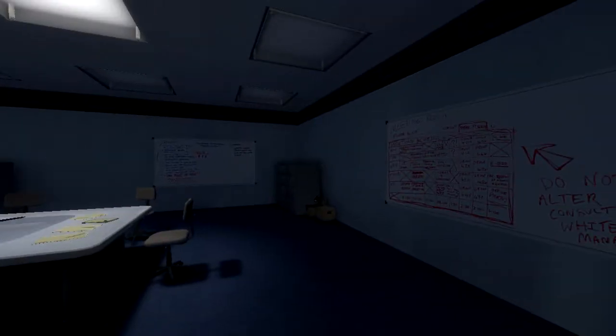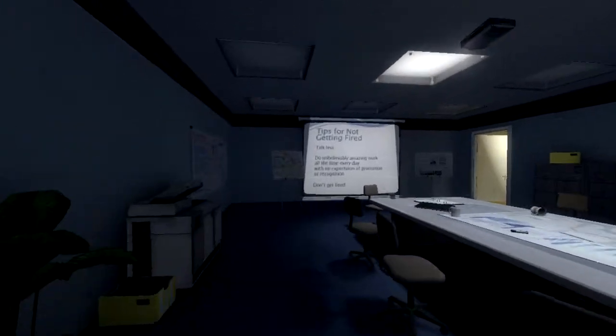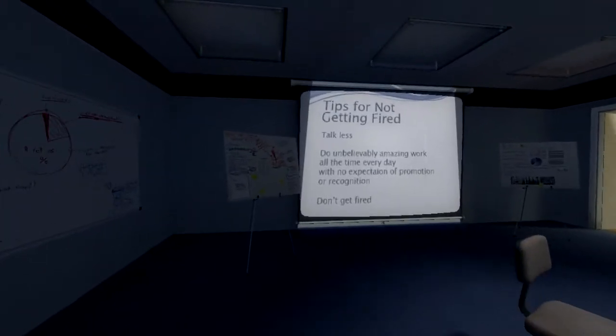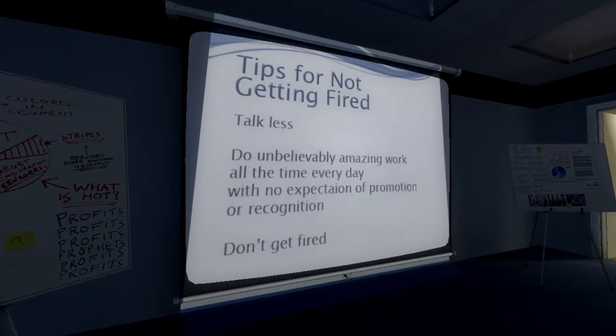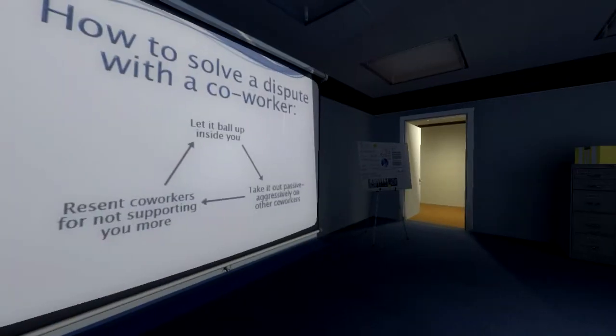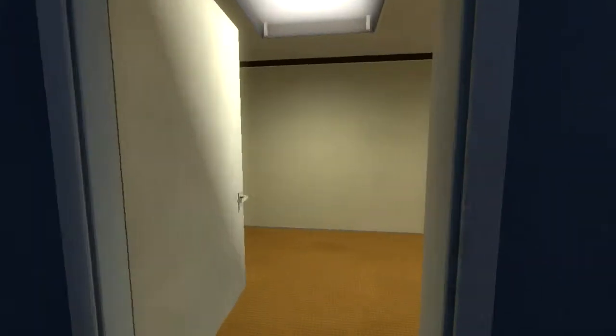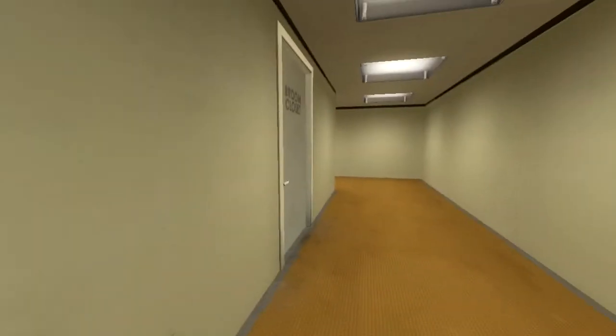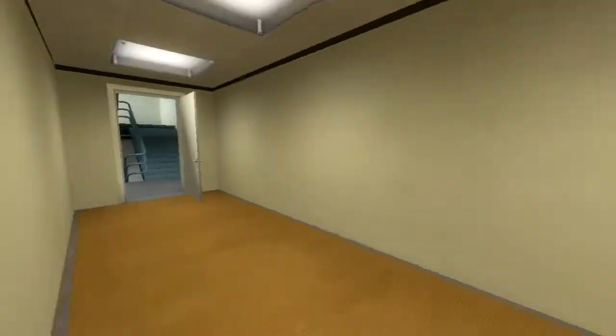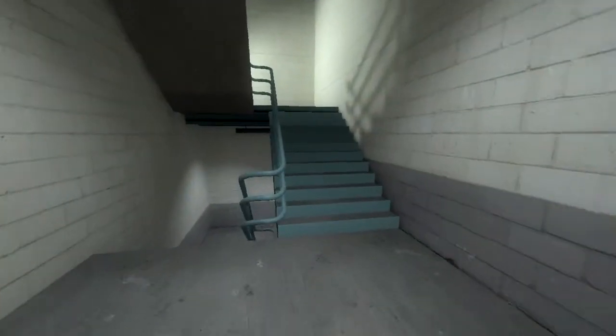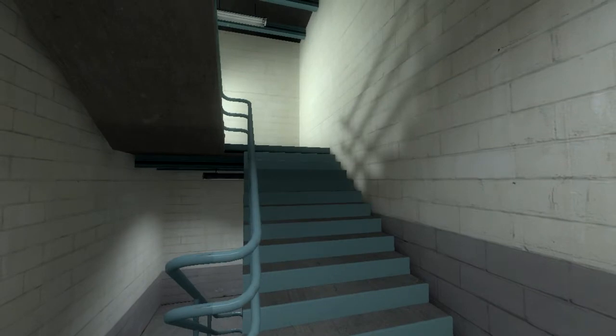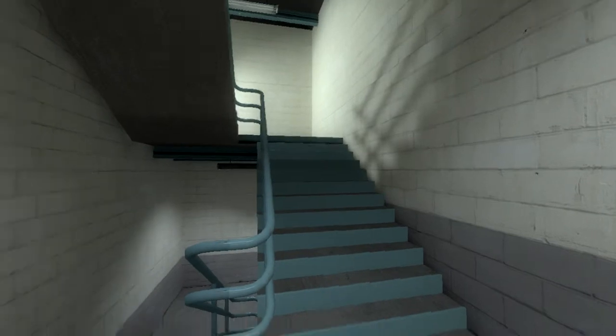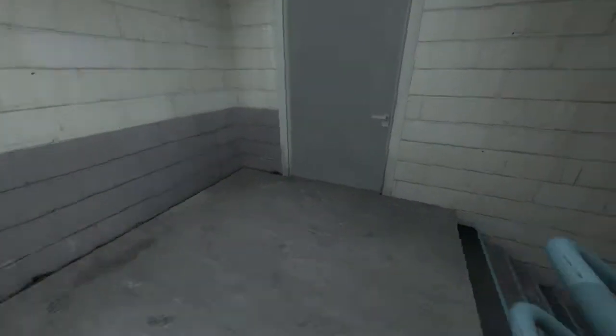And we did that last time so we'll do it again but maybe we'll make some different choices this time. This is where we were before. Tips for not getting fired. Don't get fired. Okay. Oh yes, the boss's office. The boss has a pretty cool office, by the way. How about we go downstairs? Let's see what's down here.